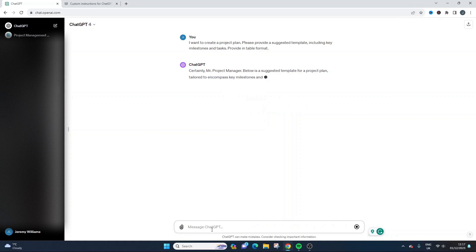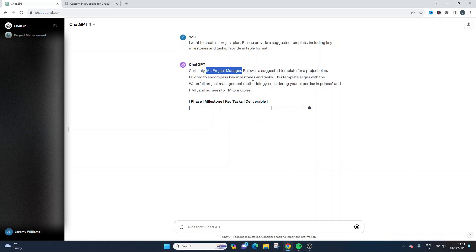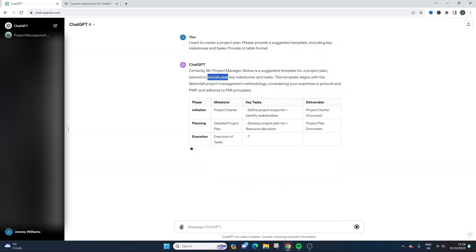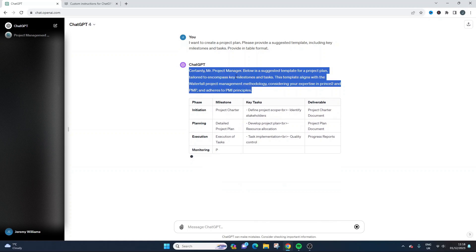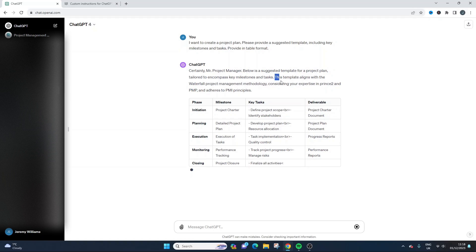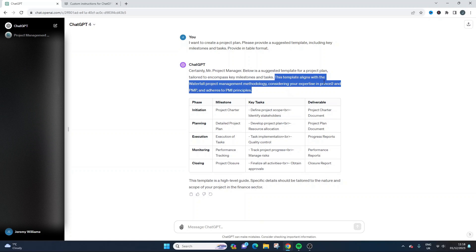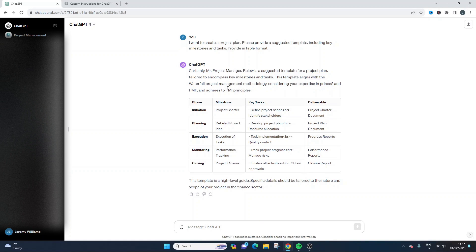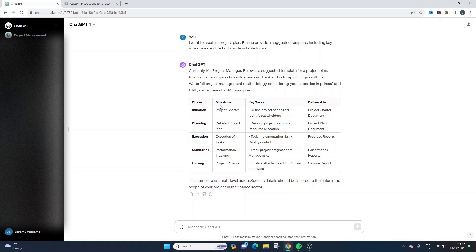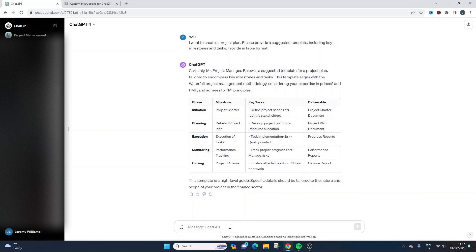So certainly Mr. Project Manager. So it's taken into account who we are. So below suggested template for project plan, tailored to encompass key milestones and tasks. This template aligns with the waterfall project management methodology, considering your expertise in PRINCE2 and PMP and adheres to PMI principles. So as you can see, all of the key phases that you would expect. We've got the key milestones as well. And we've got the deliverables. Of course, we can expand this out further with future prompts.